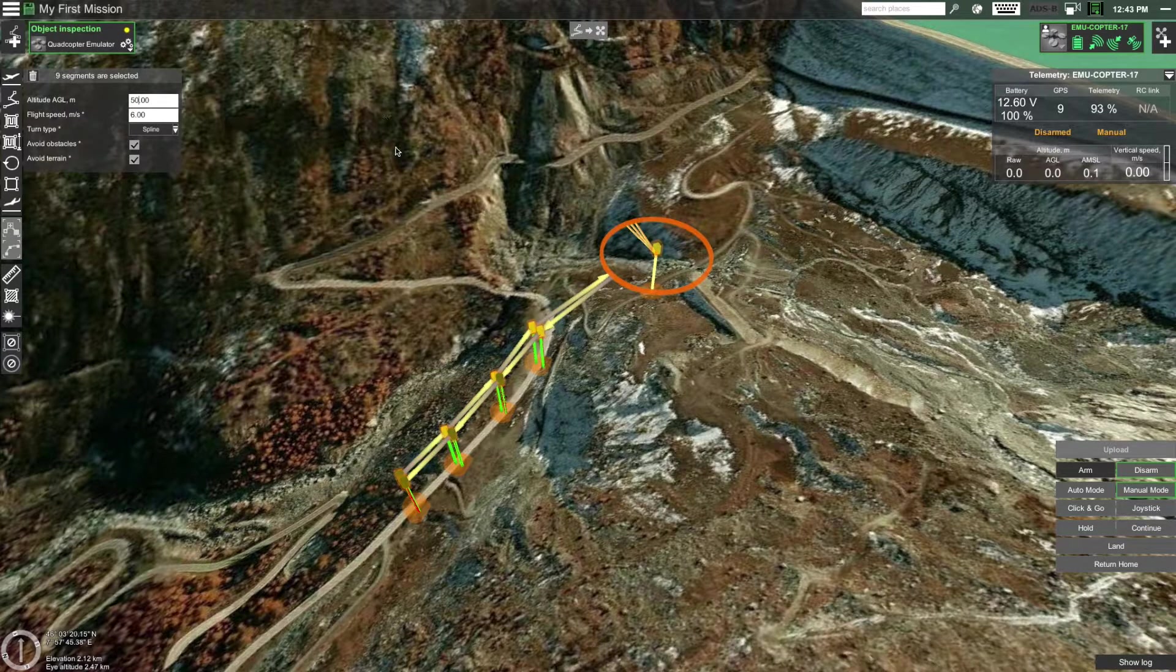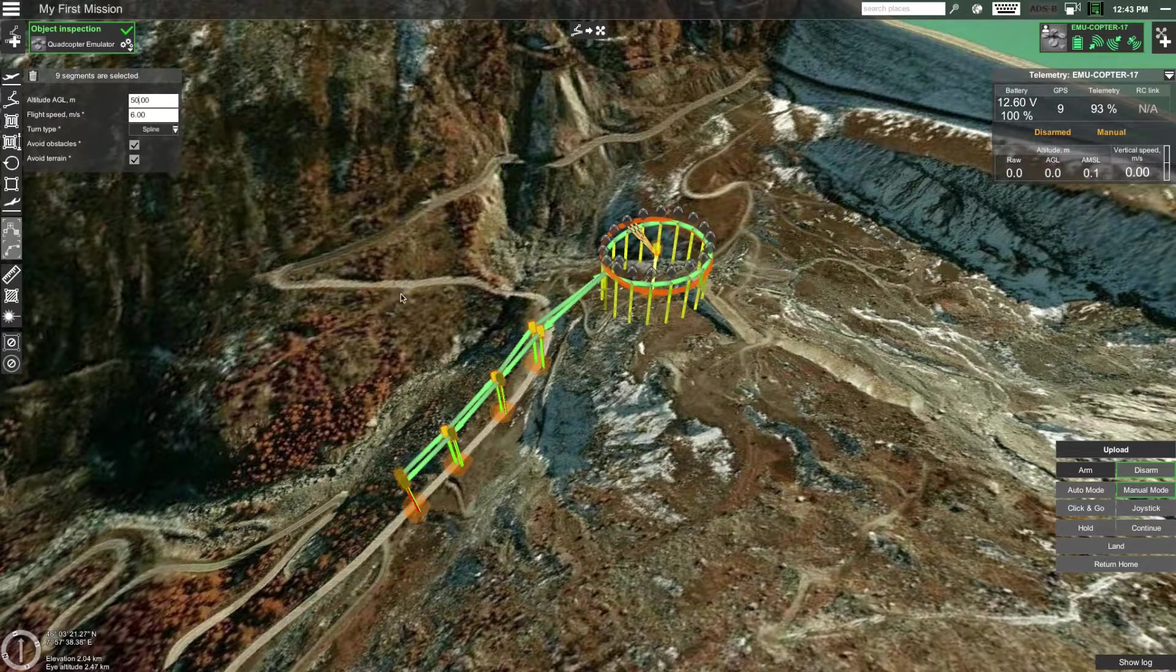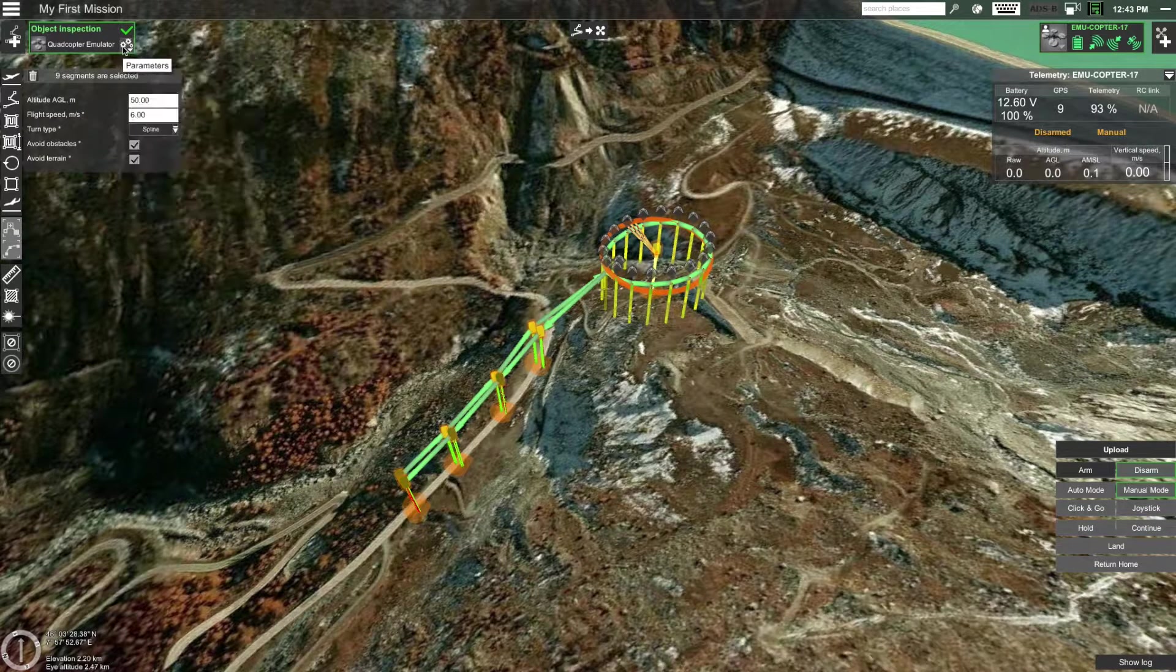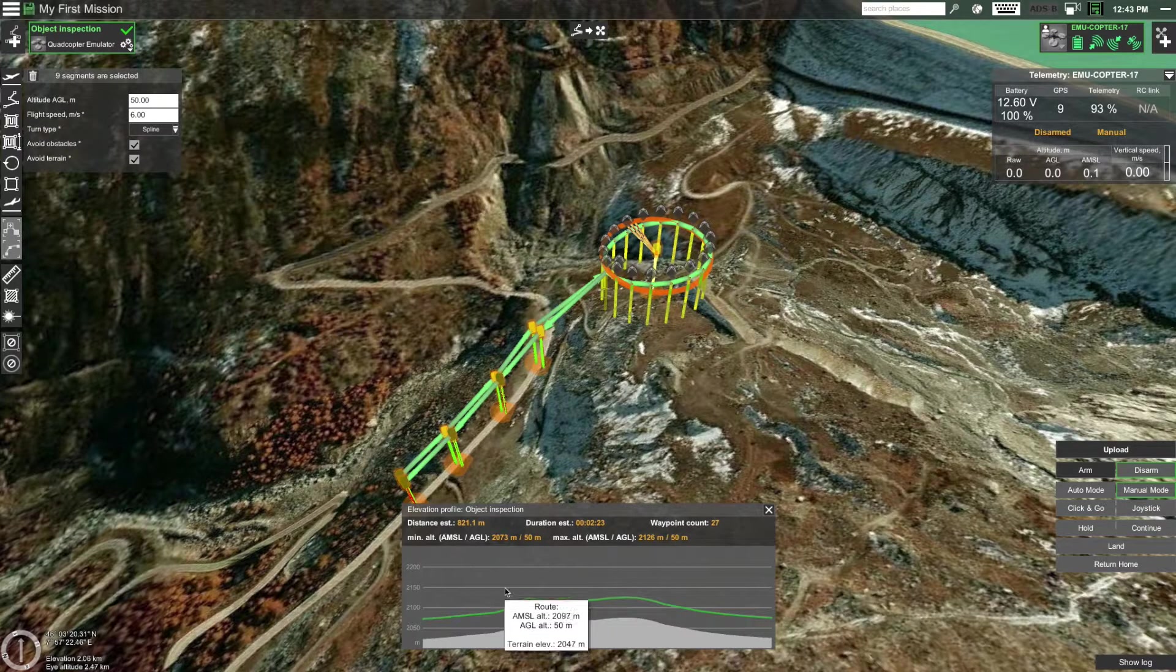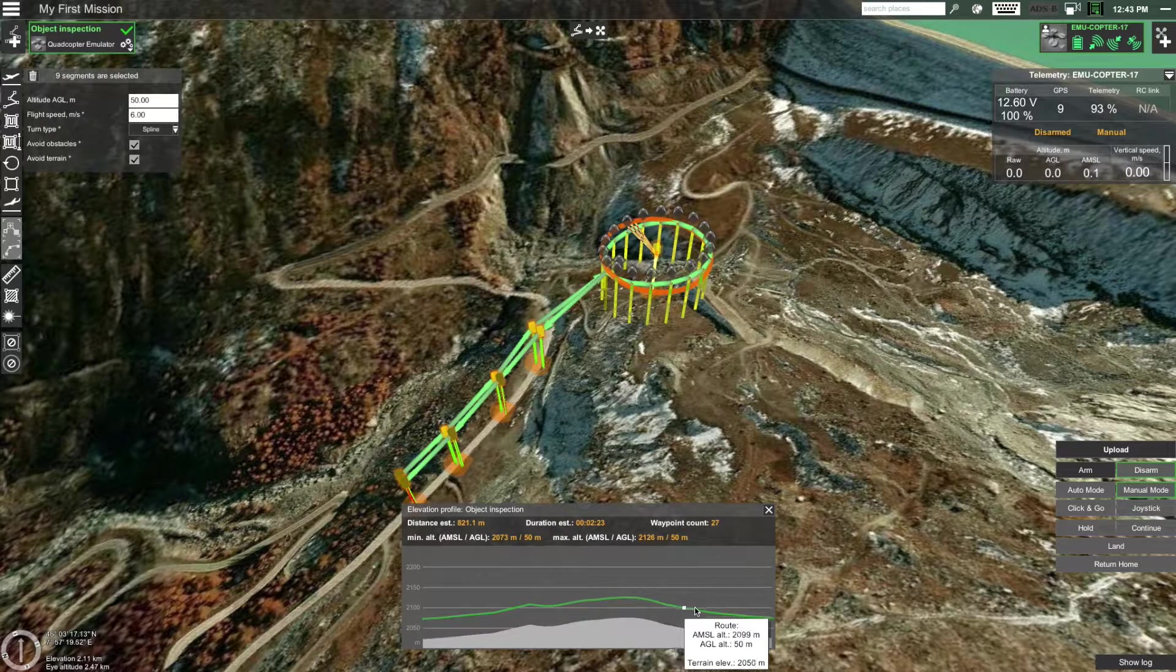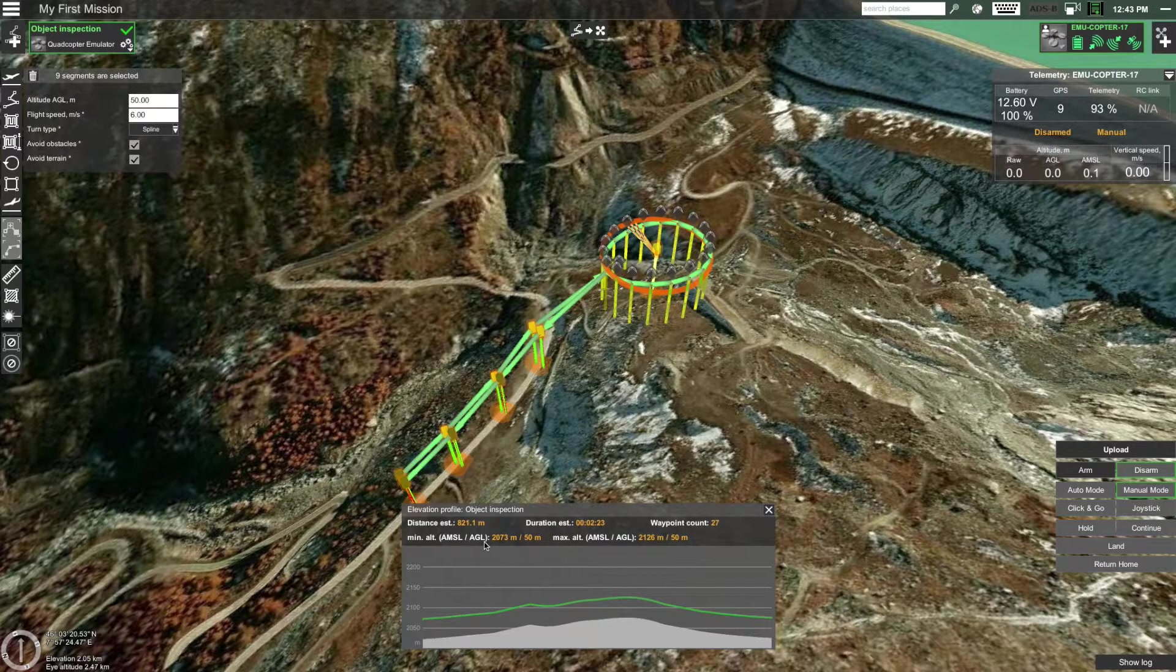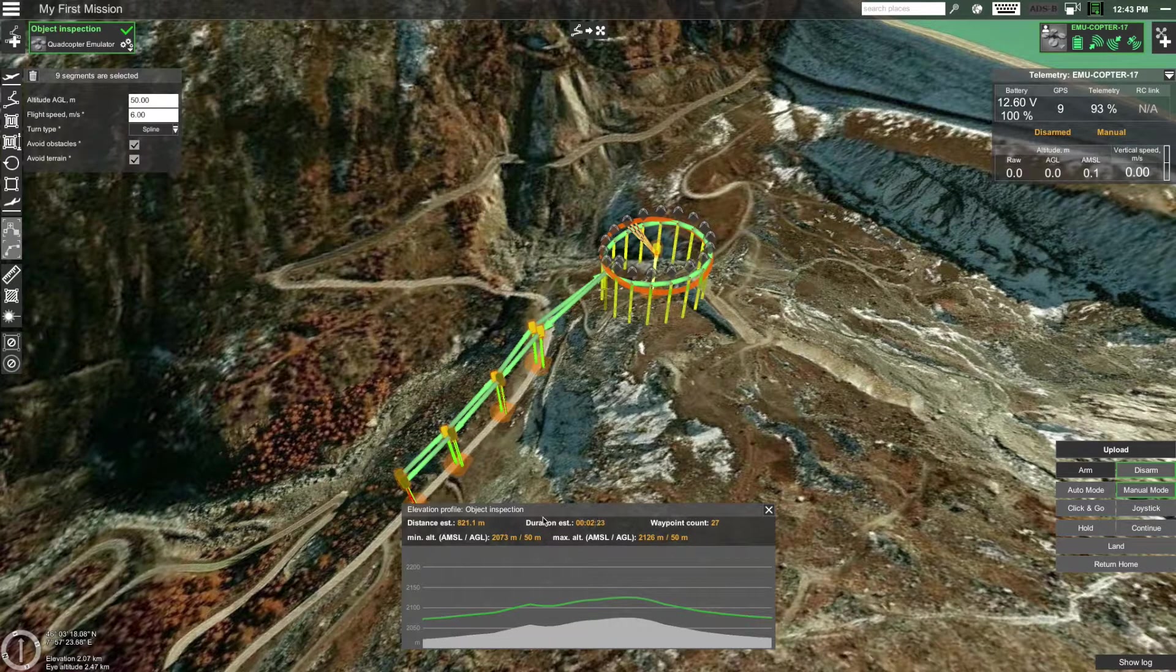And that is it our route is done. In UGCS the route is calculated automatically. Before uploading it's useful to inspect the elevation. To do that again click on the gear icon on the route card and select show elevation. In this window you can see the change in altitude during the mission, minimum and maximum values for above ground level and above median sea level altitude as well as the total distance covered and the estimated flight time.